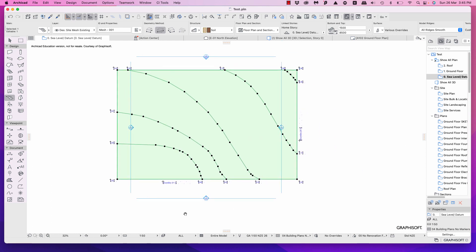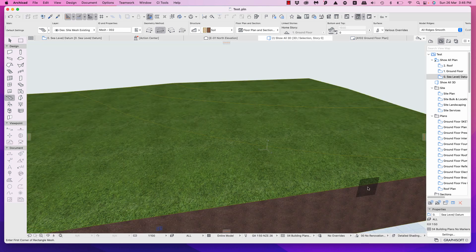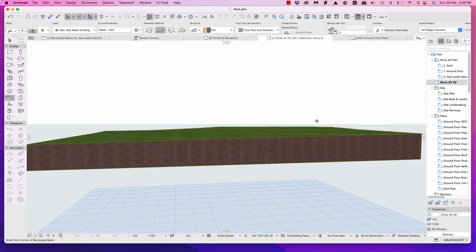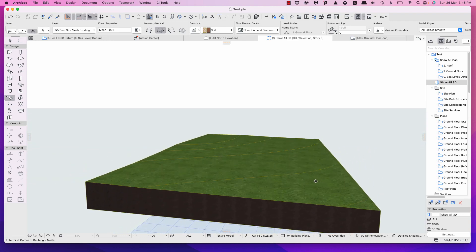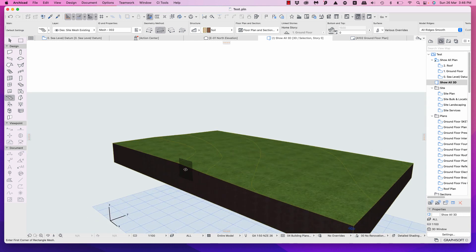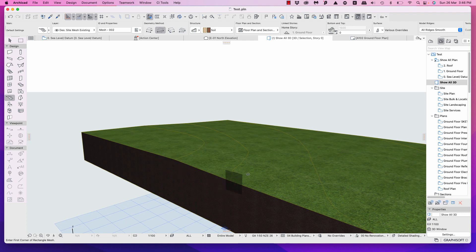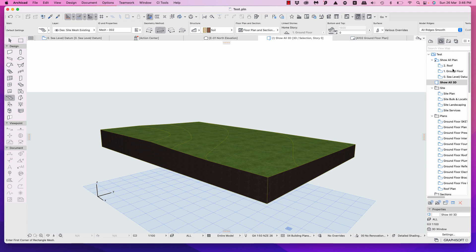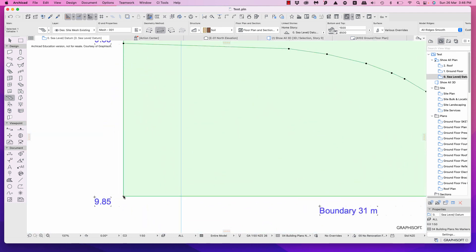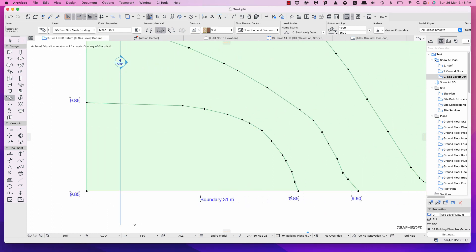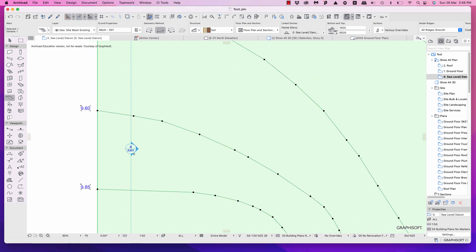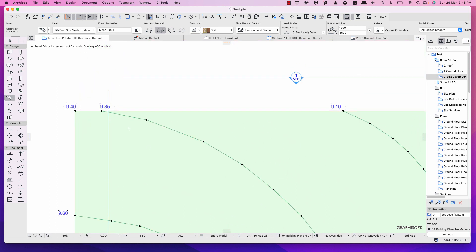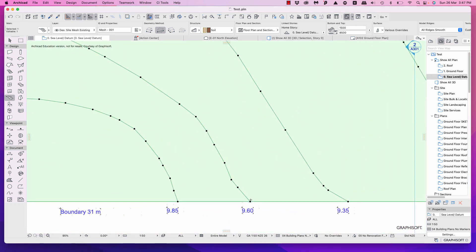With the mesh still selected, go to Show Selection in 3D. You can now see the mesh being created — it's gently sloping down in one direction and gently sloping down along the other sides as well. Rotate it around: there may be a slightly unusual area along the edges, so go back to sea level datum and check those edge points. Verify the values: 9850, 9600, 9350 — they all look correct.